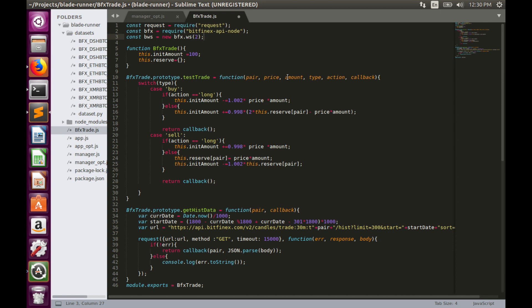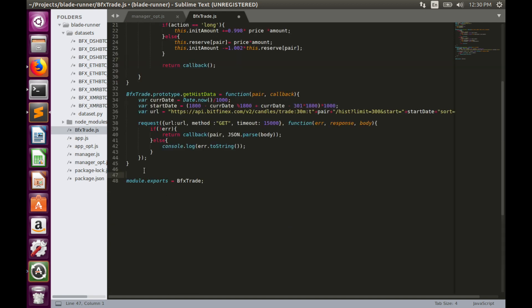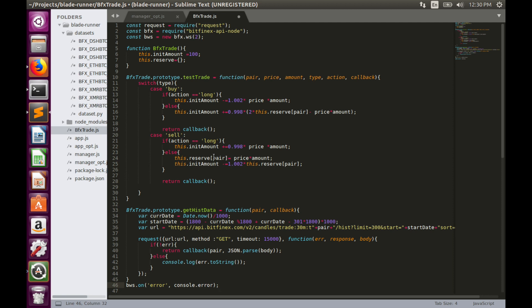In order to receive live price data we have to subscribe to the ticker channel, listen to the channel, and handle potential errors. In case of any errors we'll print them in the console terminal. So let's type `BWS.on('error', ...)` and print that error to the console. Now we need to initialize the subscription to the ticker channel — we'll do that inside the BfxTrader function.